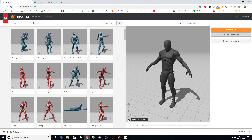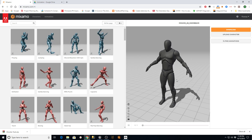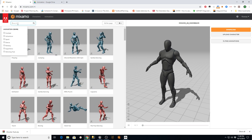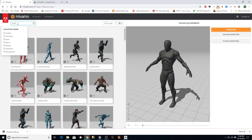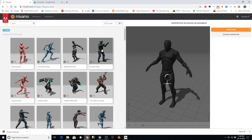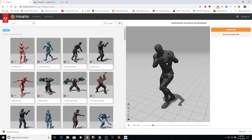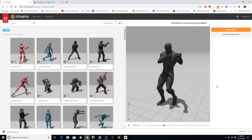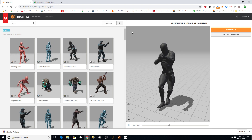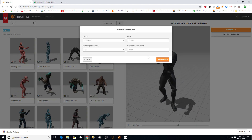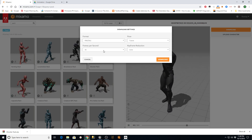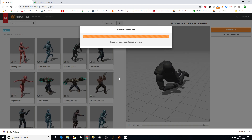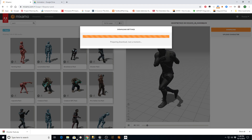Once the character is loaded, I'm going to toggle the Follow Camera on so we can still see it when animations move the character. Under the animation section, I type in the word 'pack' to get several animations at once. I'm going to grab the Shooter Pack and it'll apply to my mannequin. When we have animations we like, hit Download. Keep the defaults: FBX, T-posed, 30 frames per second, no keyframe reduction, then hit Download.